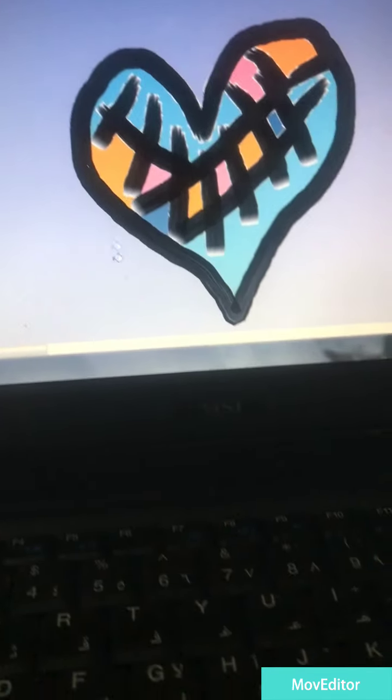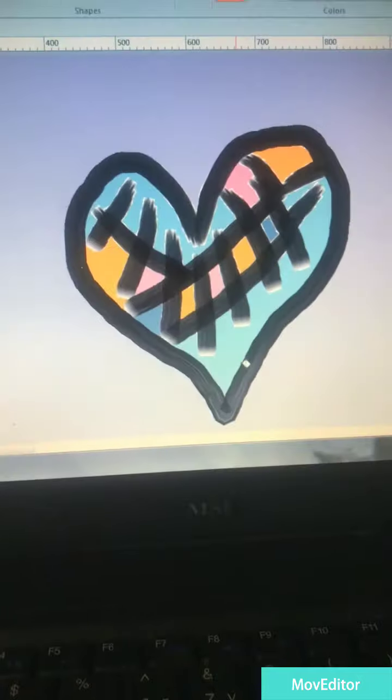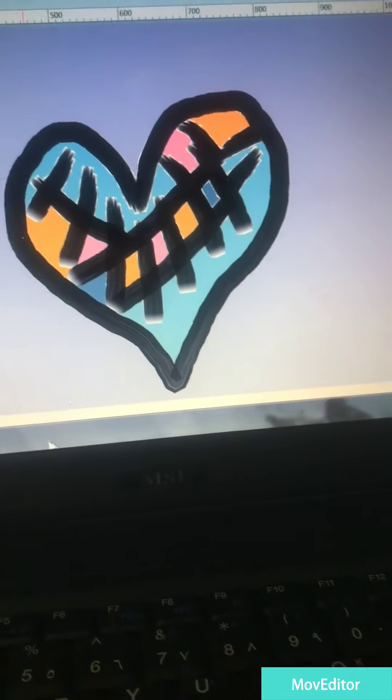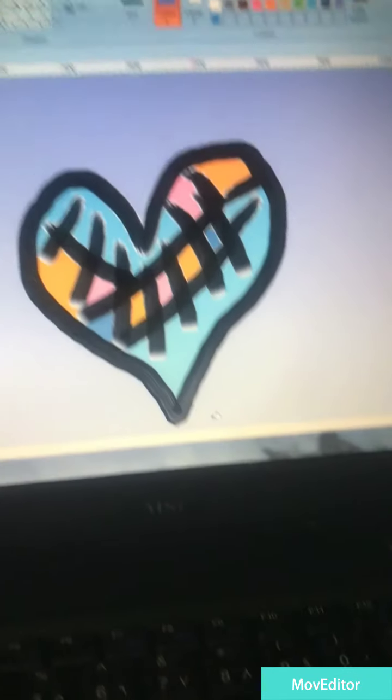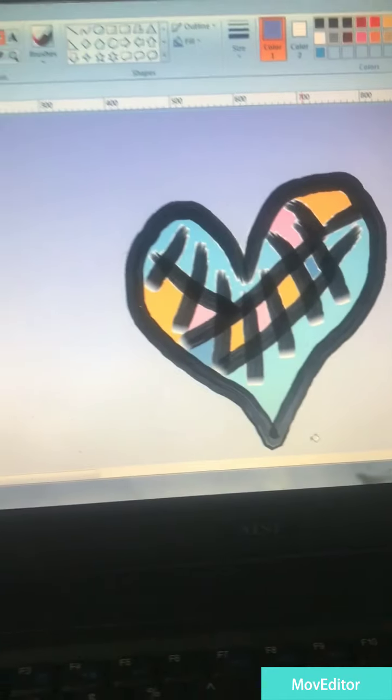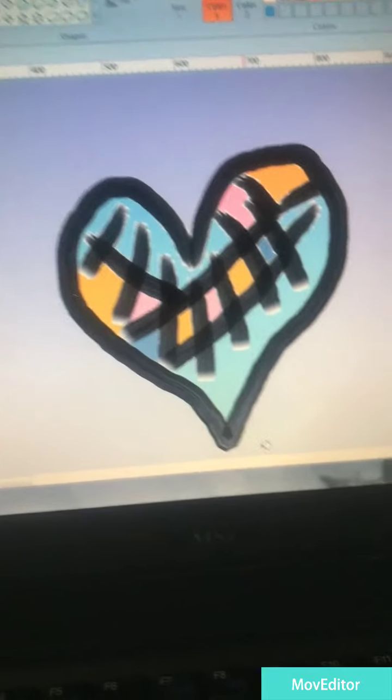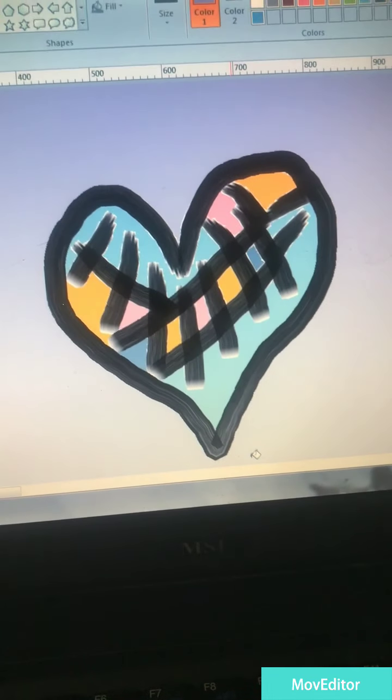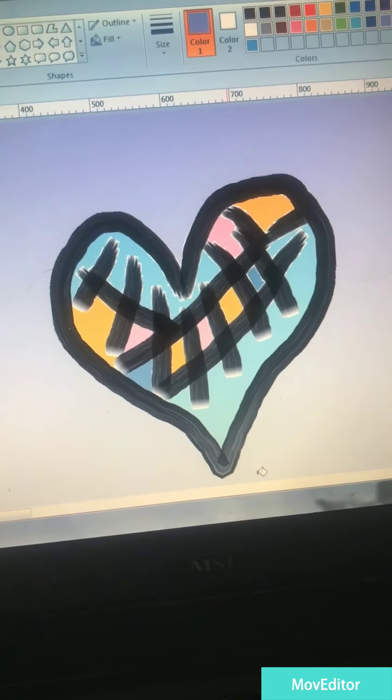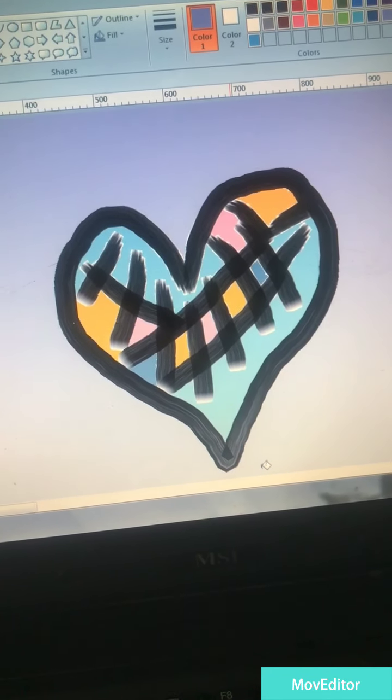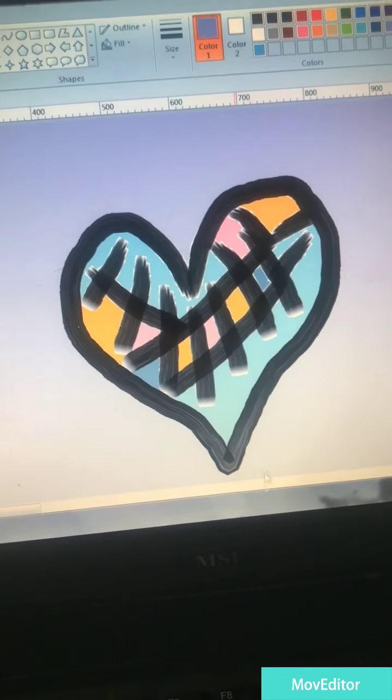And of course here it is. What do you think guys? I mean like really, it's an awesome color. Hope you like this video so much.